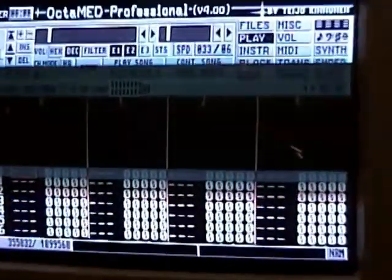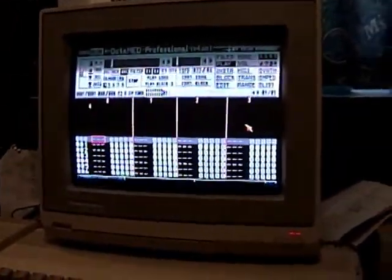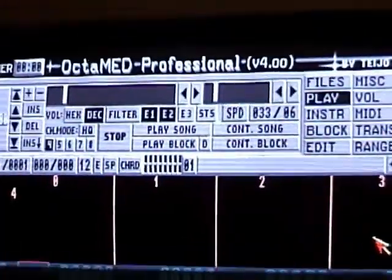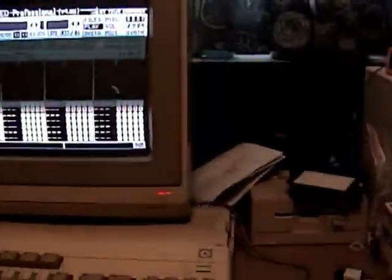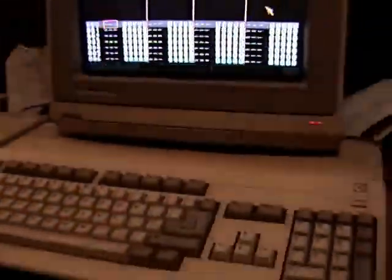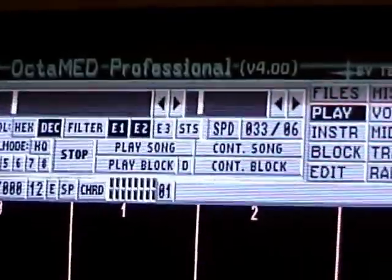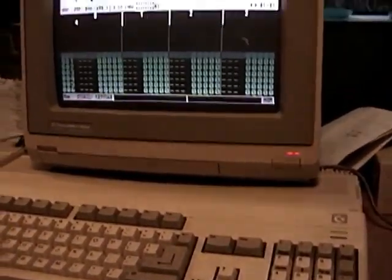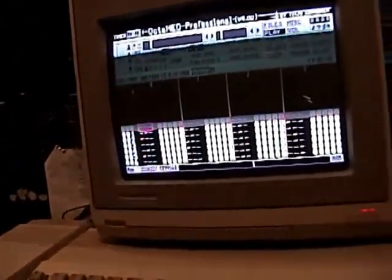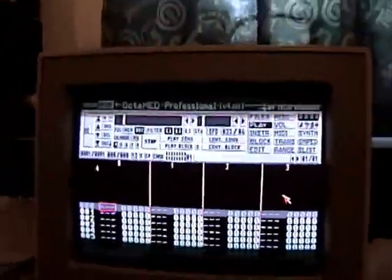Today I'm going to show you how to use OctaMED and make jungle, hardcore, or rave music — or any kind of music on the Amiga. I have the Amiga 500, so I'll be showing you how to use OctaMED 4 and OctaMED 5c. Any version newer than 5c will not run on the 500, so if you want to use newer versions you have to get the Amiga 1200.